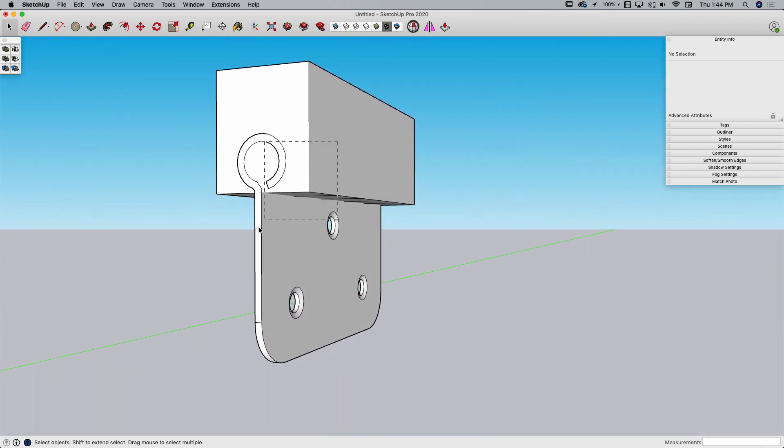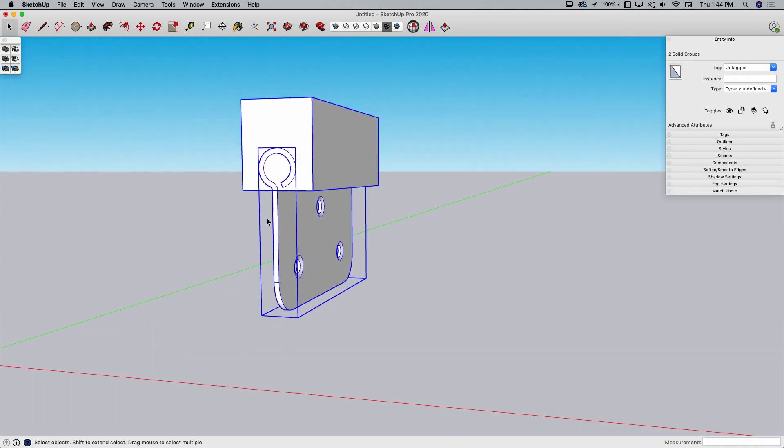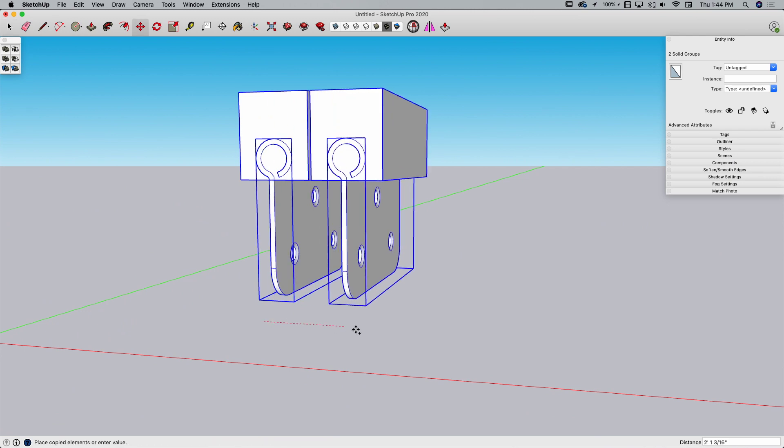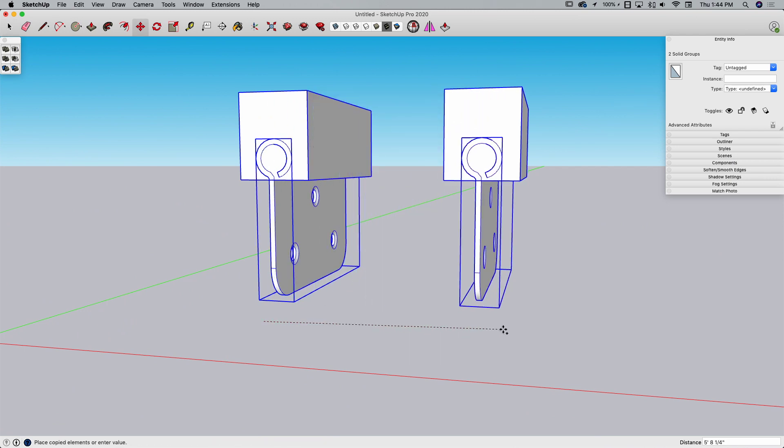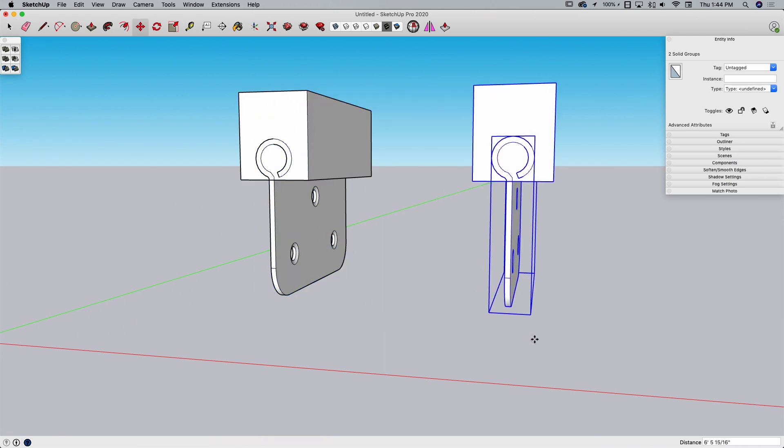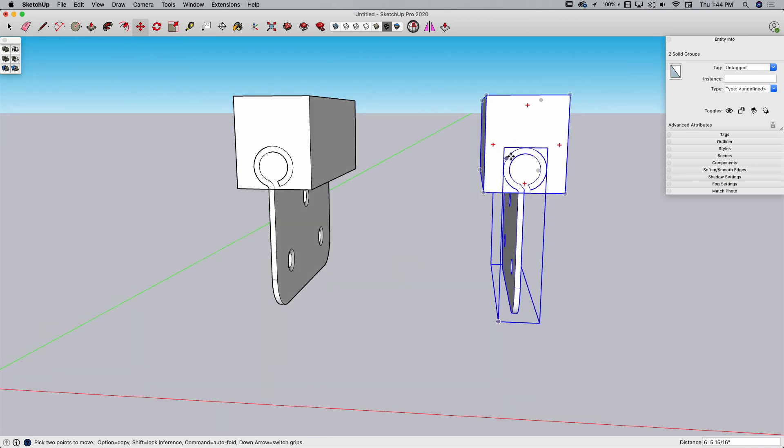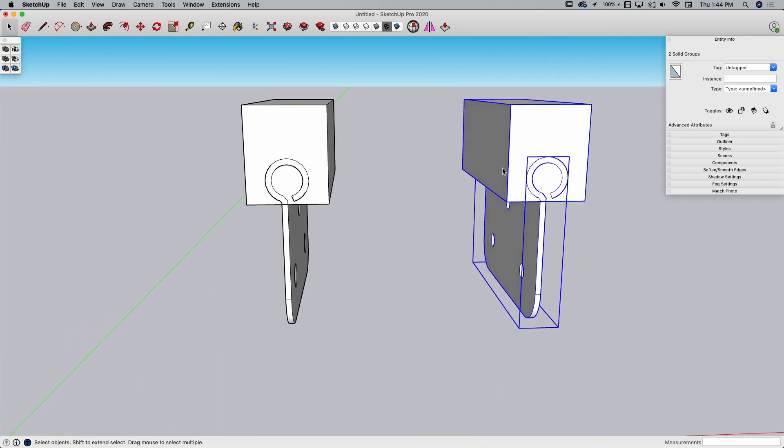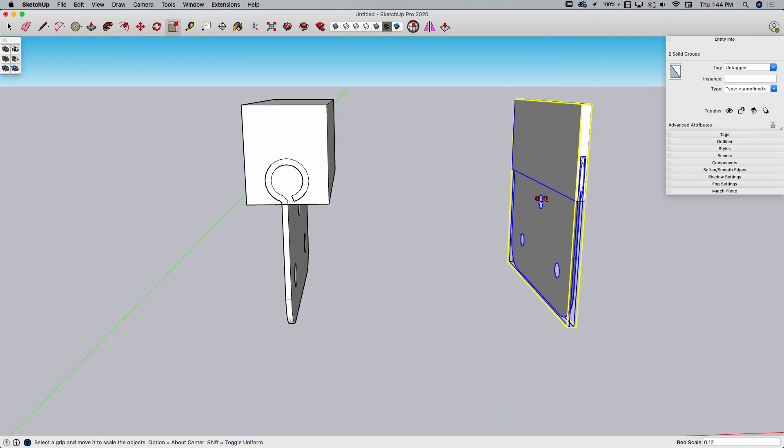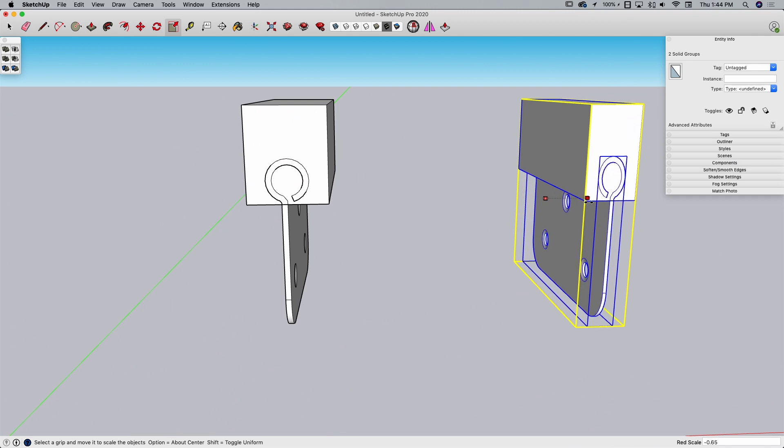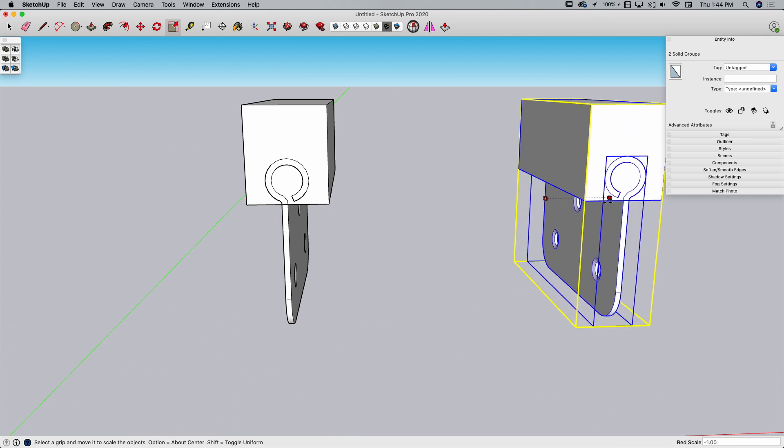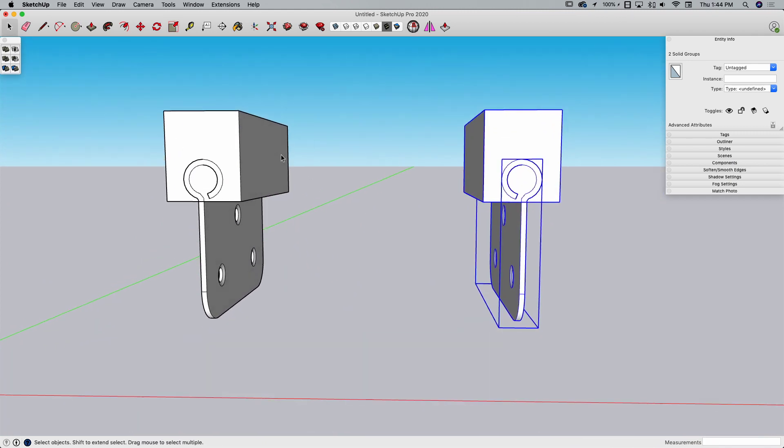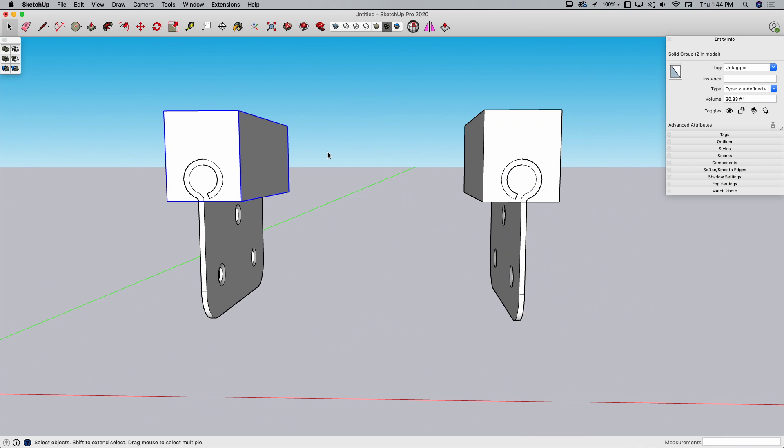I'm going to grab both of these and use Move with the modifier key to make a copy over here. With both of them selected though, I am going to hit Scale and invert it to negative one. Now everything is still groups, remember.